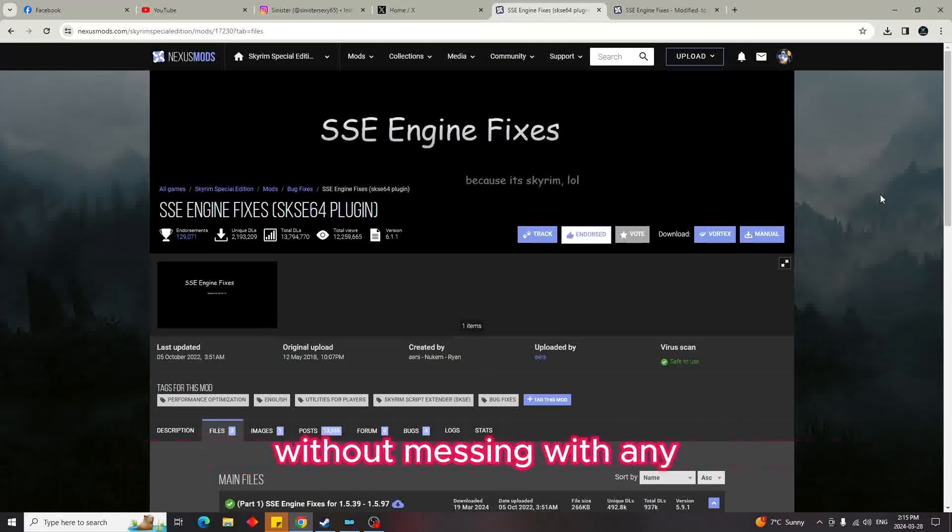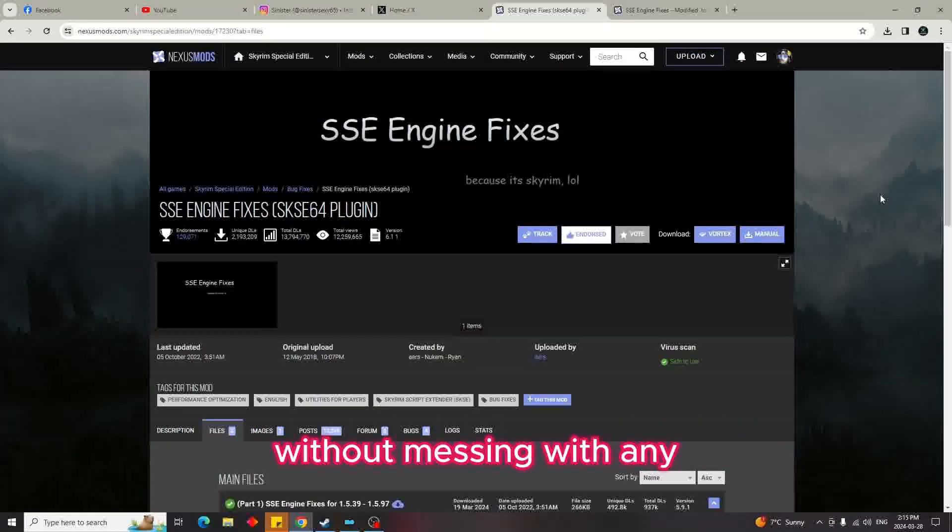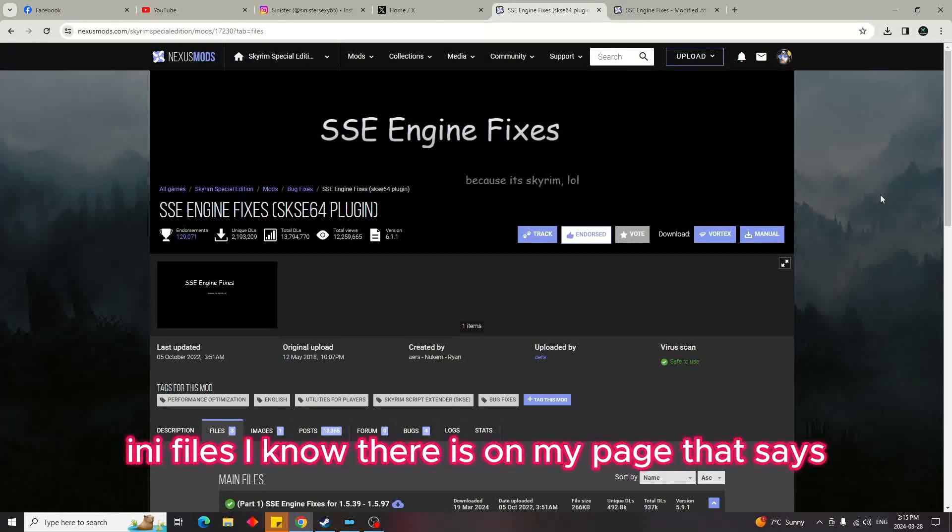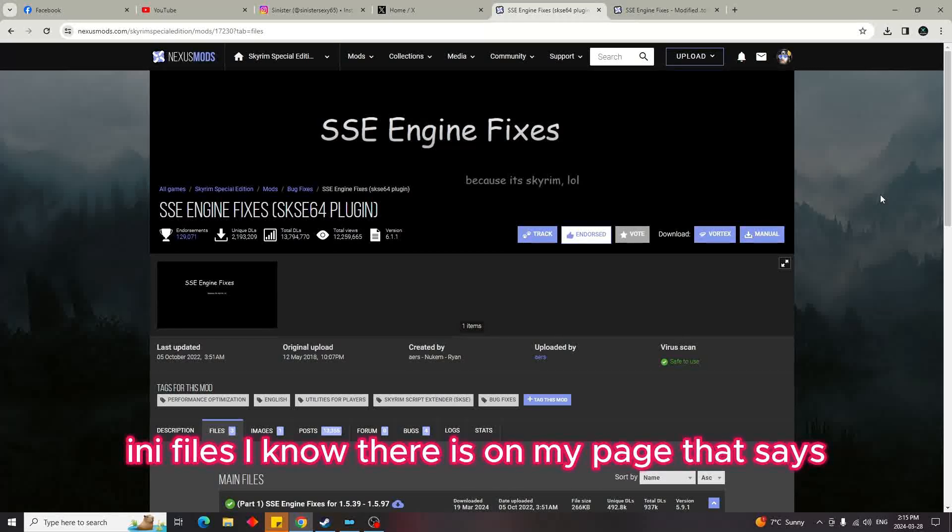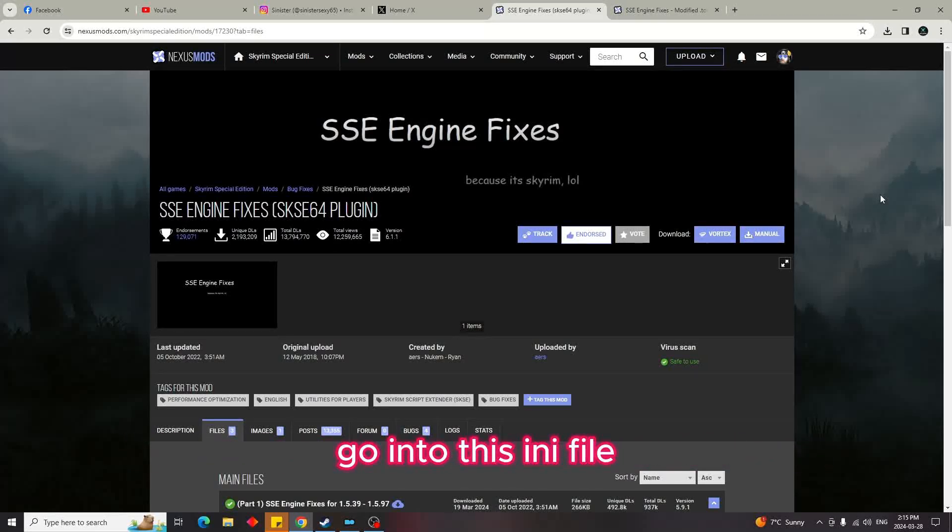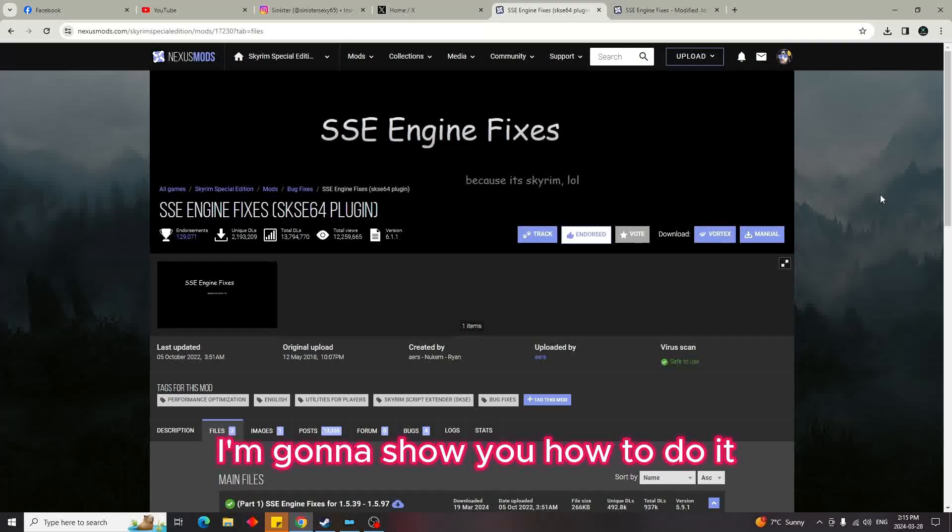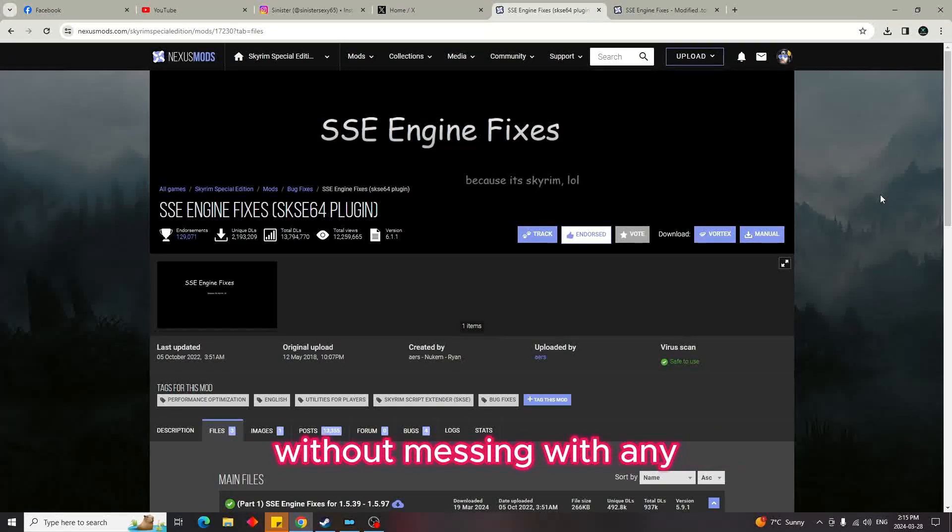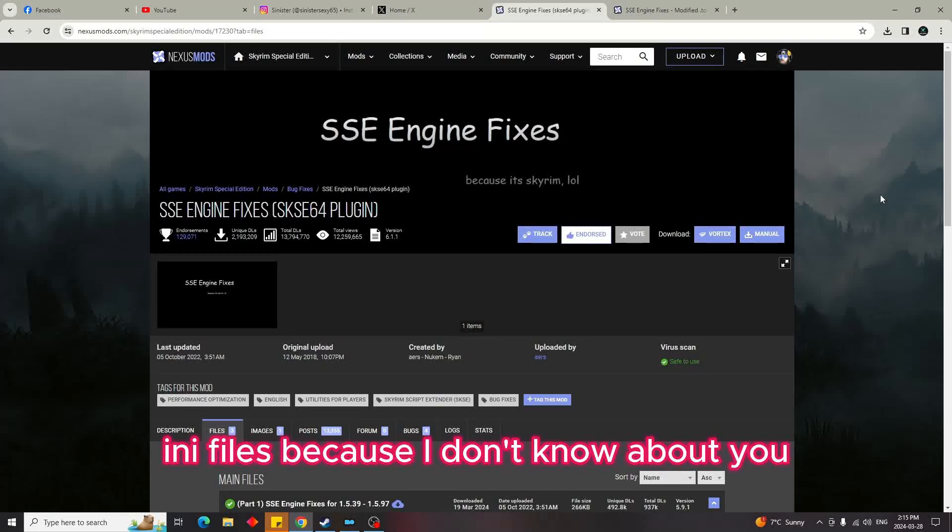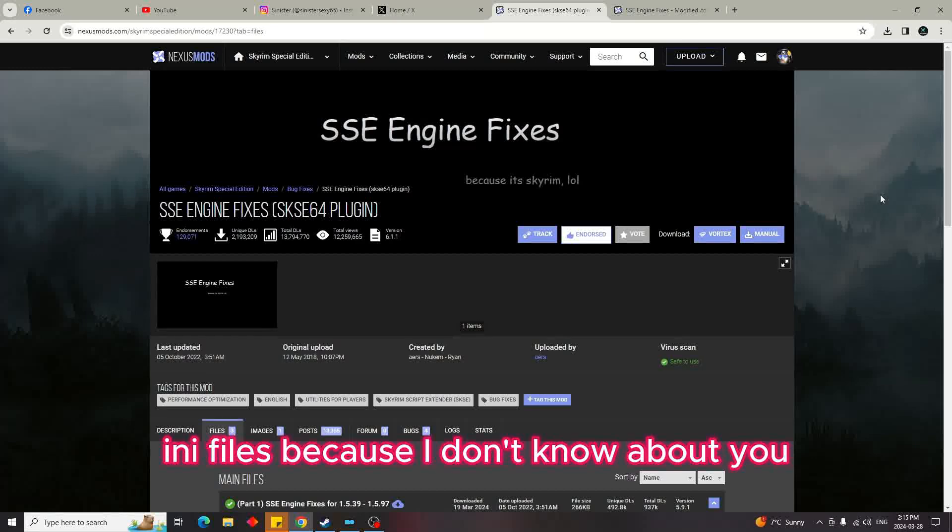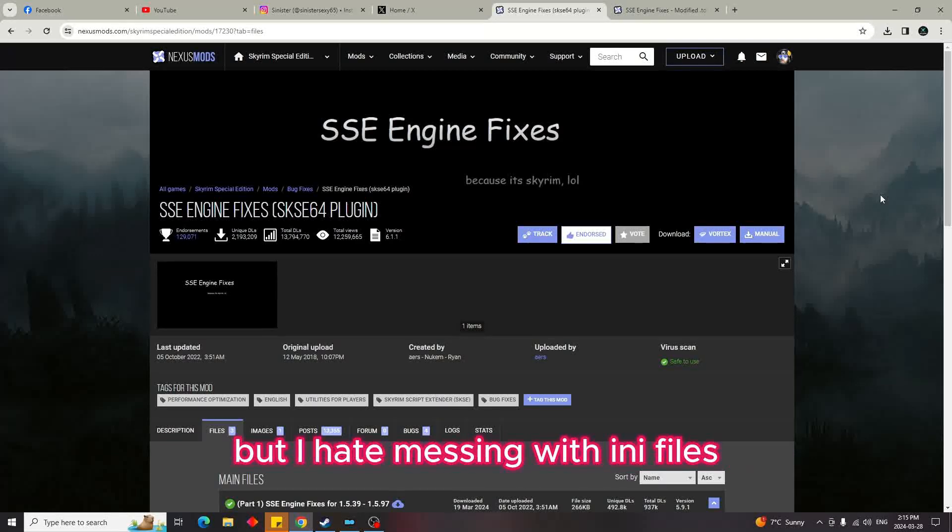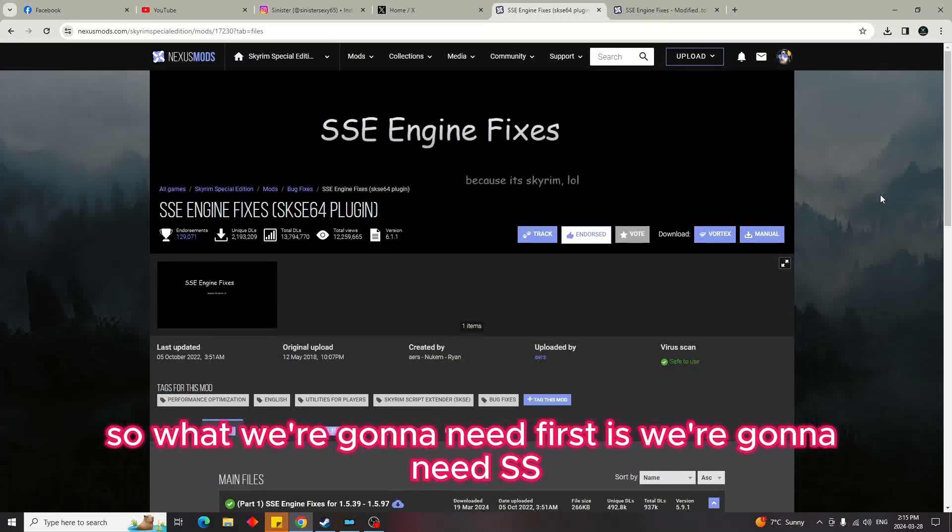I'm going to show you how to get them to work without messing with any ini files. I know on the mod page it says go into the ini file and change things, but I'm going to show you how to do it without that because I hate messing with ini files.